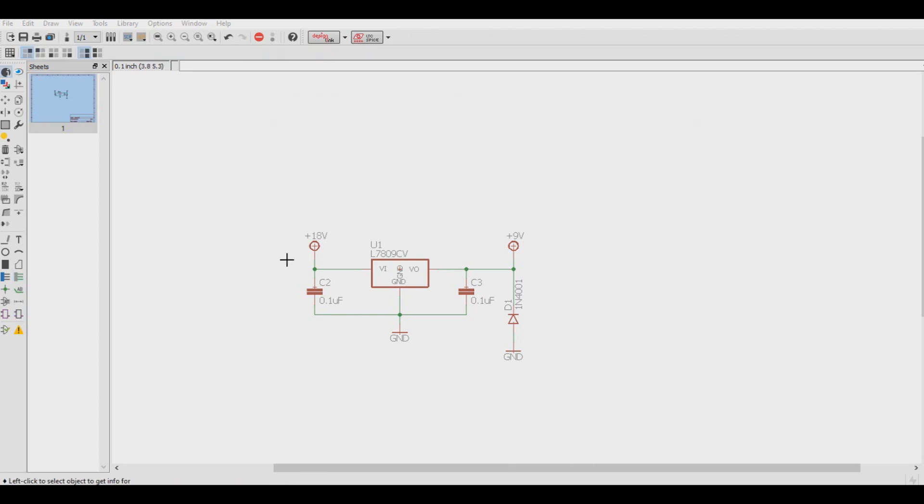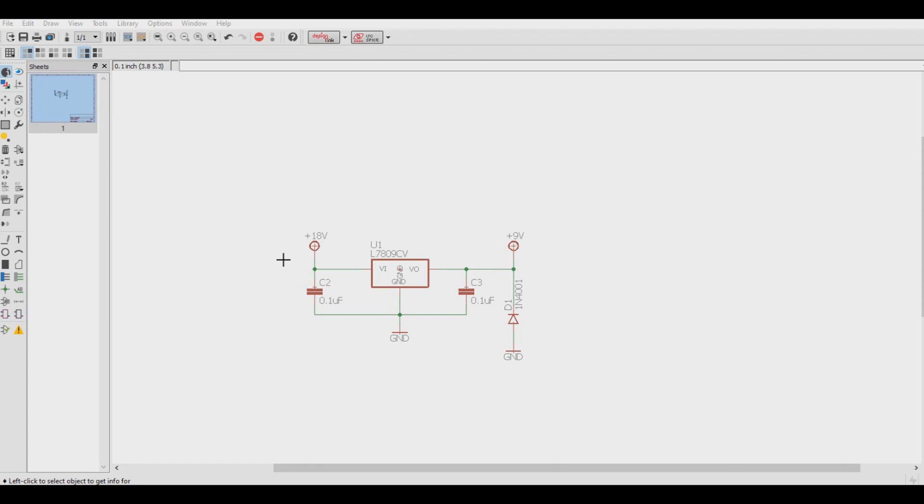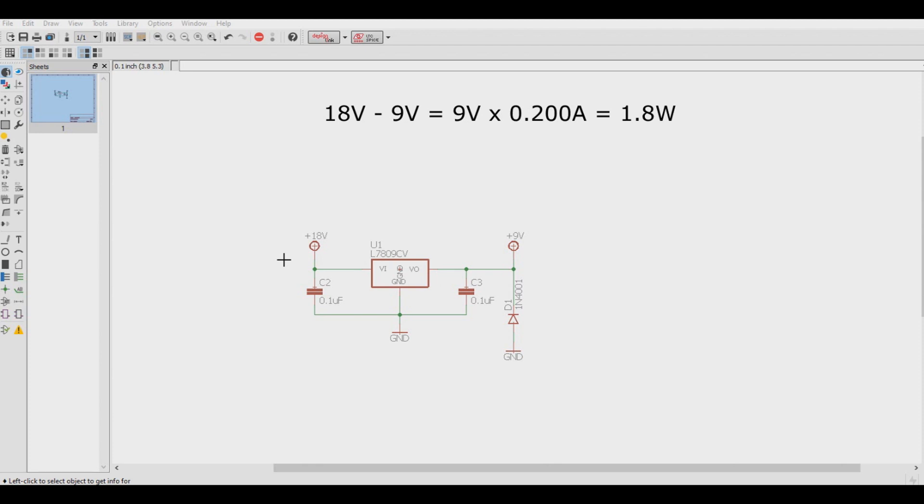So let's say we have a DC power supply of 18 volts that delivers 2 amps. We have a digital guitar pedal that draws 200 milliamps at 9 volts. What do we have to deal with here for power dissipation? Well, let's calculate that. We take the source voltage and subtract it by the regulated voltage and multiply by the current. So 18 volts minus 9 volts equals 9 volts, and we multiply that by the 200 milliamps and we get a value of 1.8 watts.